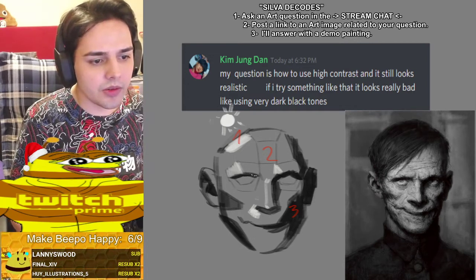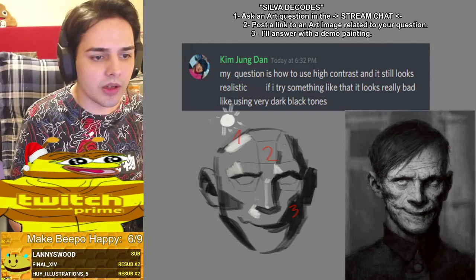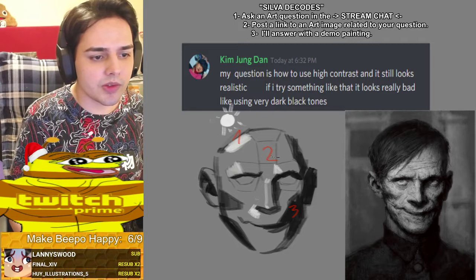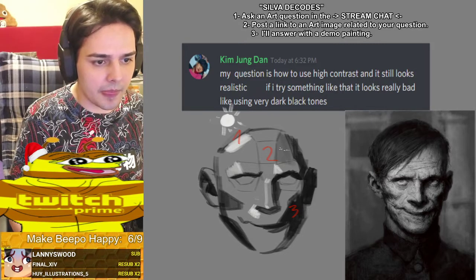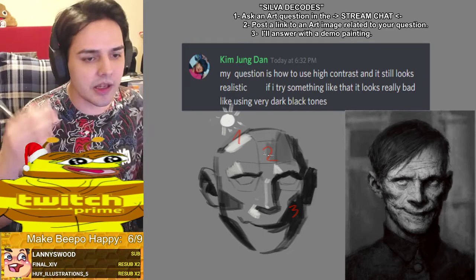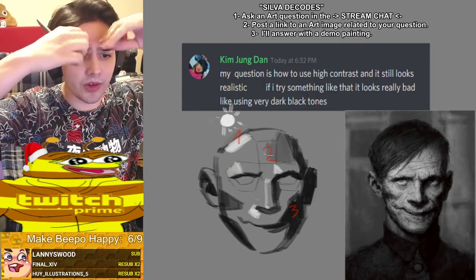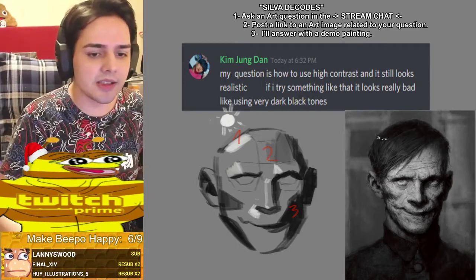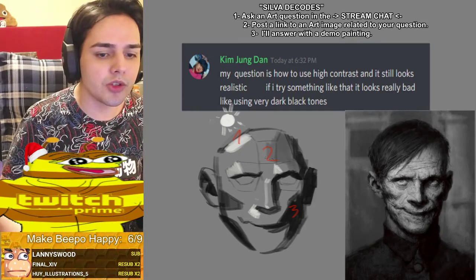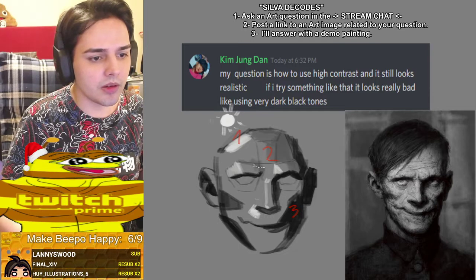Now I'm going to start adding the midtones — the number twos. Depending on how sculpted your face is, some faces are flatter than others, which means the surface level is going to pop out more or less. In his case it's quite flat with very subtle variances, so there are a lot of number twos — midtones — going on here.